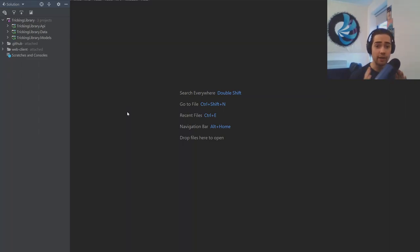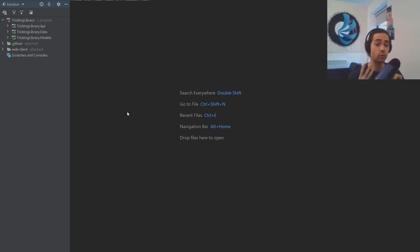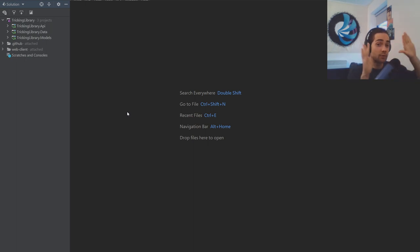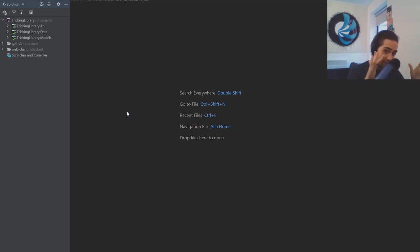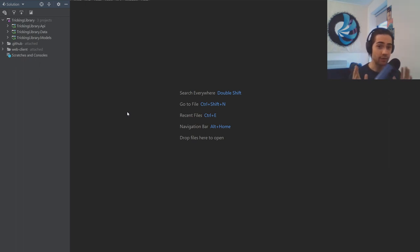Welcome back everybody. Today we're going to take a look at histories of our entities — tricks, categories, and difficulties. We want to be able to see the histories of those, and that will come towards the end of the video. At the beginning we're just going to sort out a bunch of small things that need sorting out.